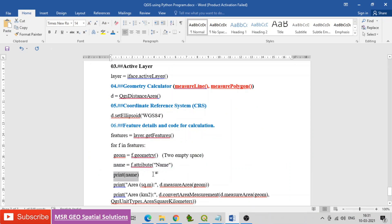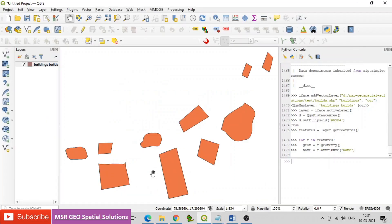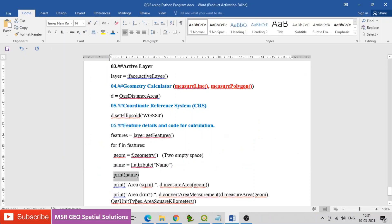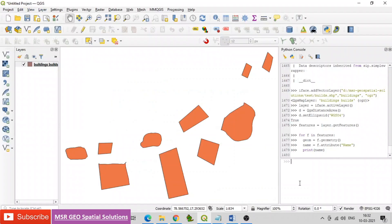Using the name attribute, next have the code for geometry: print area in square meters using d.measureArea(geom).